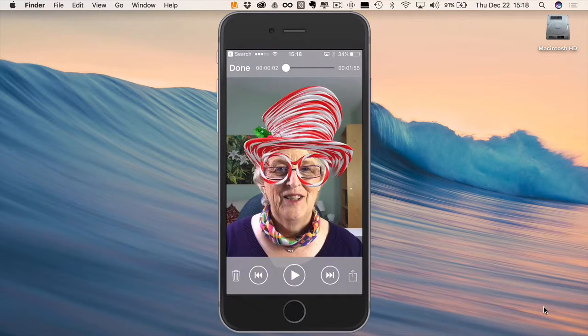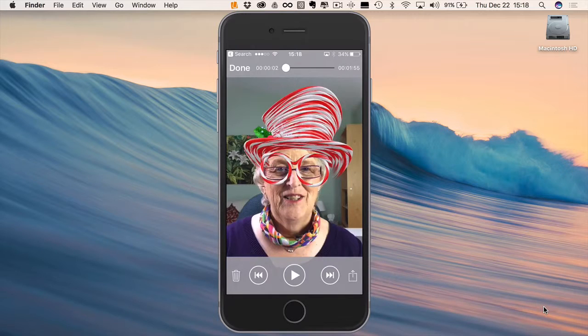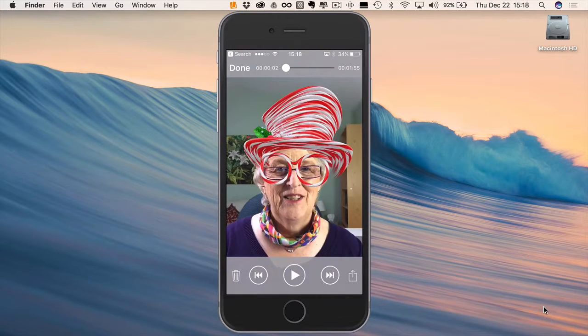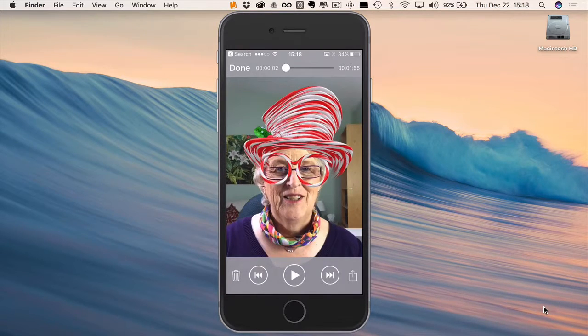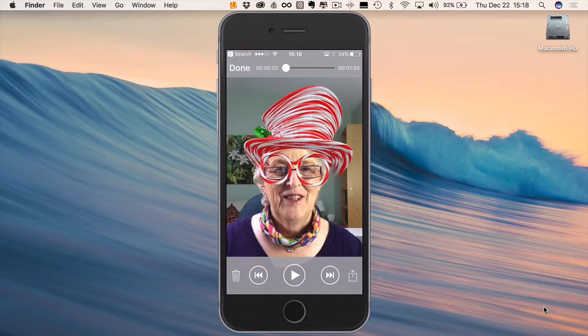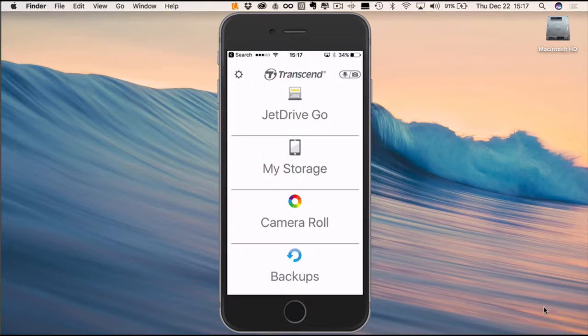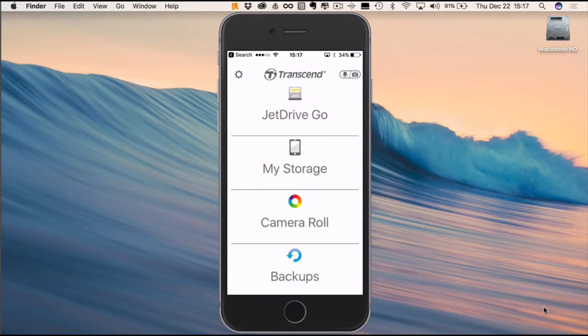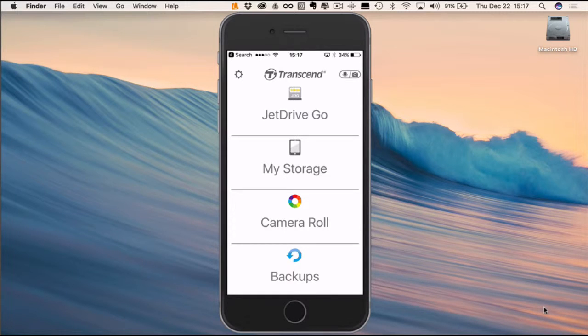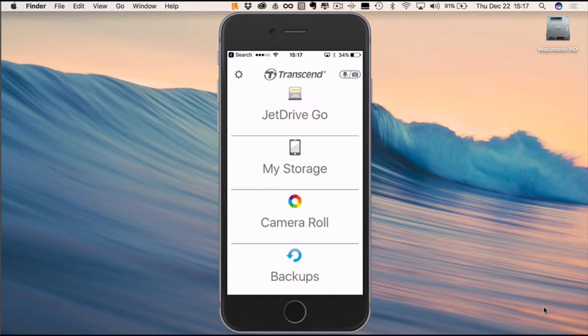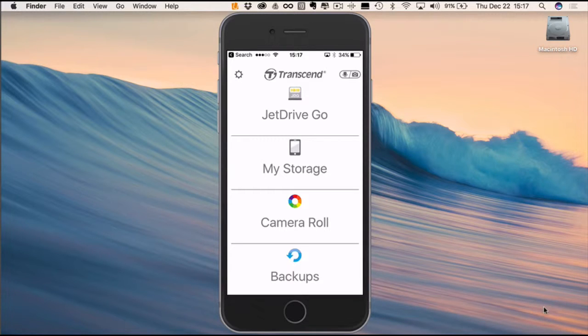And from the thumb drive I can now take it to my computer and I can just repeat the process going from computer to iPhone or iPad at any time as well. So there we are. My review of the Transcend 128 gigabyte thumb drive and the JetDrive Go app that comes with it.